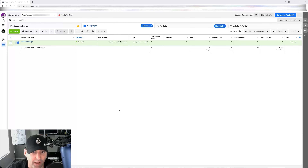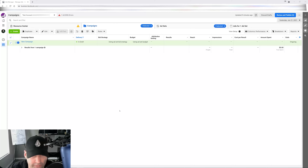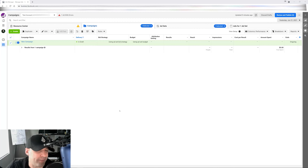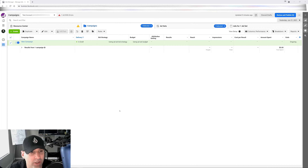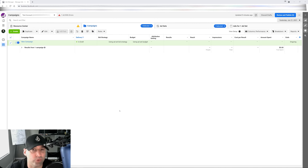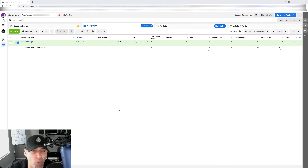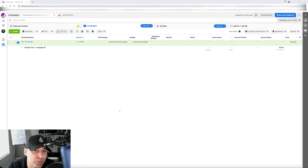One thing I've noticed after doing tons of account audits, tons of coaching, and going through clients' accounts on the agency side is that most people don't know how to take advantage of the exclusions you can do with Facebook in order to drive your sales up and get a better conversion rate. In this video I'm going to walk you through some examples — whether it's drop shipping or whether you have different brands.